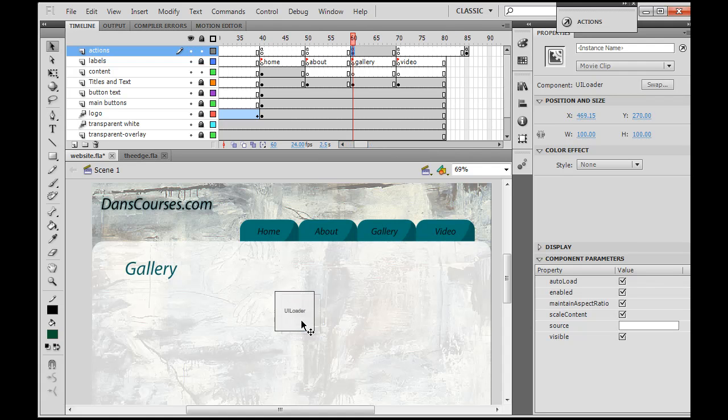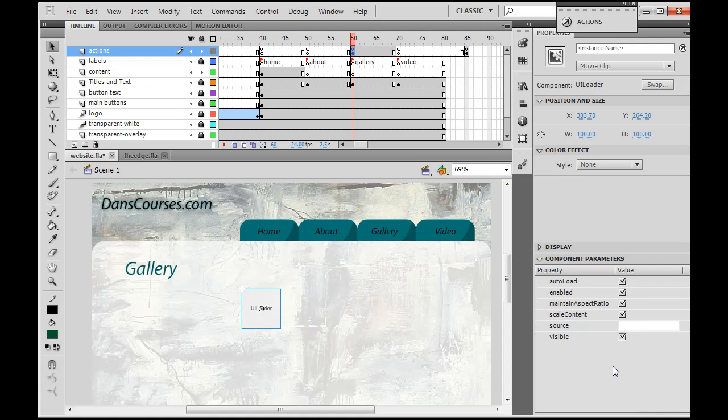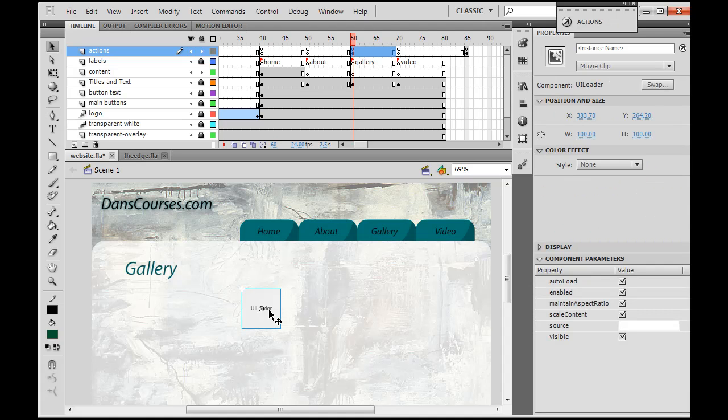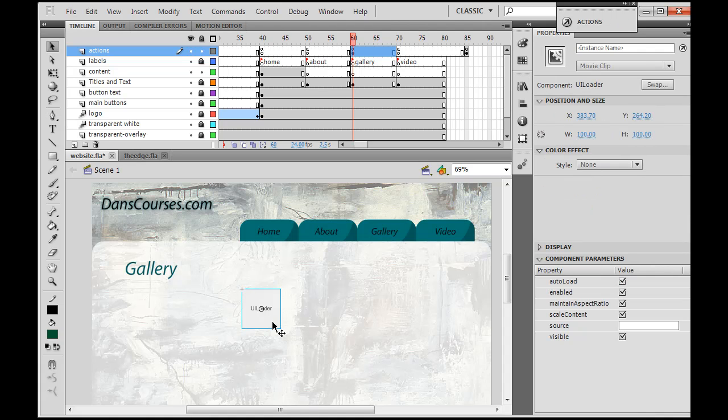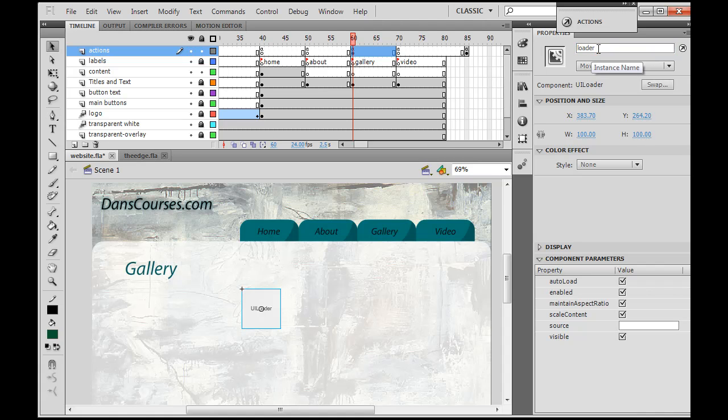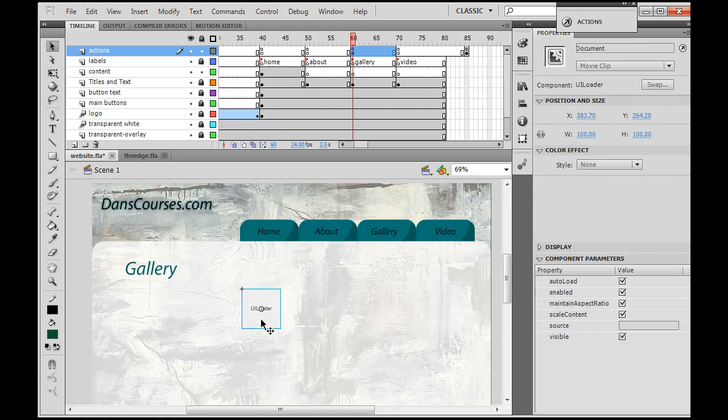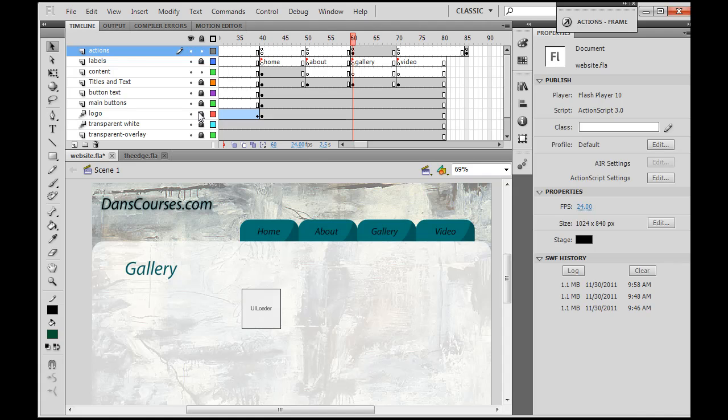And this is the user interface loader component. A component is kind of like a movie clip, but it can take parameters - it has properties that it's been programmed to receive values for. So now we have the component on the stage. This component, in the previous example in the code, had the name loader, so I'm going to change the instance name of it to loader. Notice I have it selected, then I put in the instance name, then I hit enter to make it take. If I deselect and then reselect it, you'll see that the name shows up here in the instance window under the property window. Notice when I select the background, I don't select anything because I have those layers locked except for the layer I'm working on.